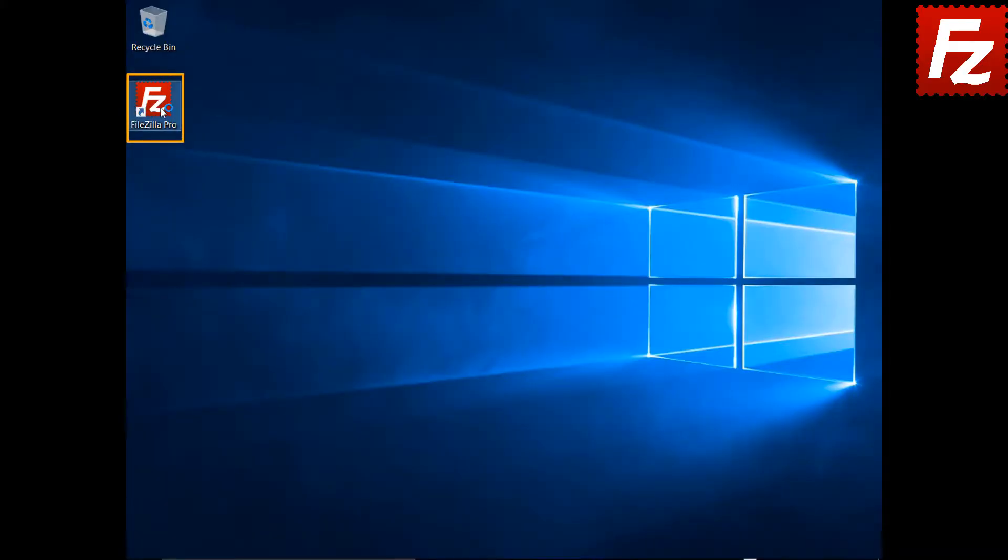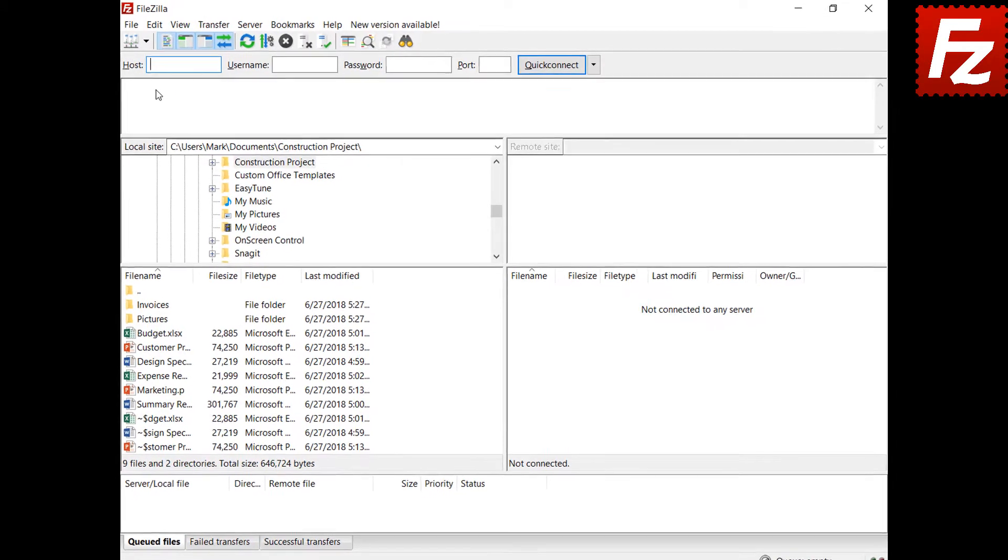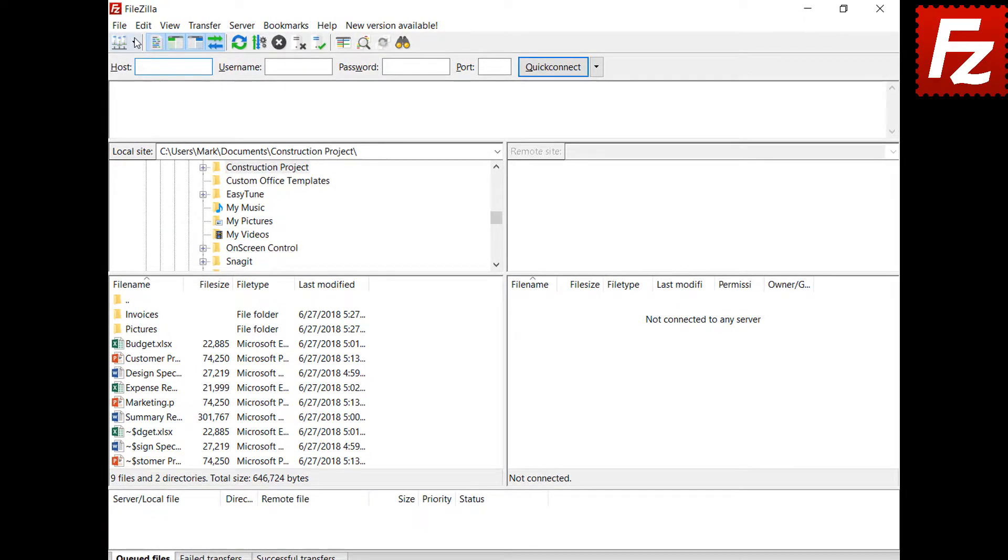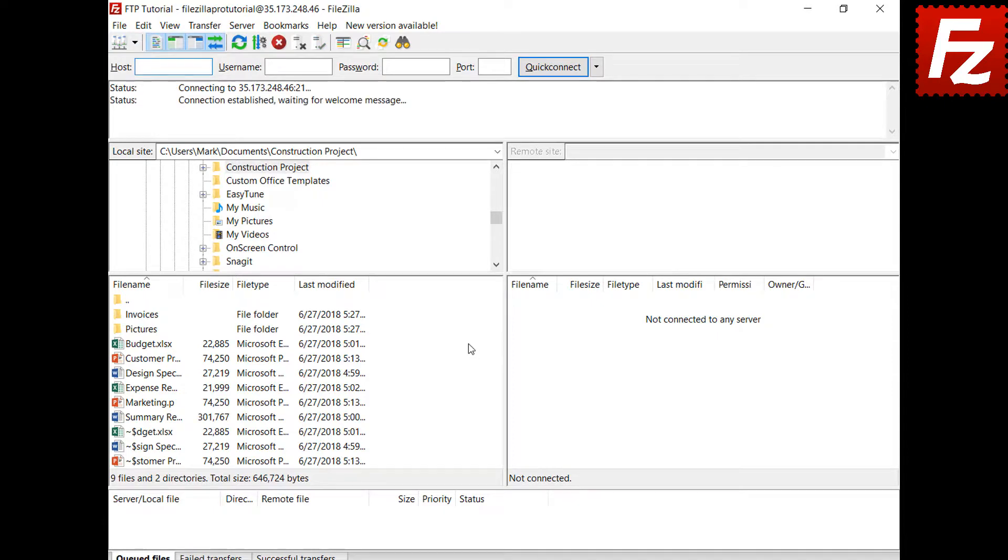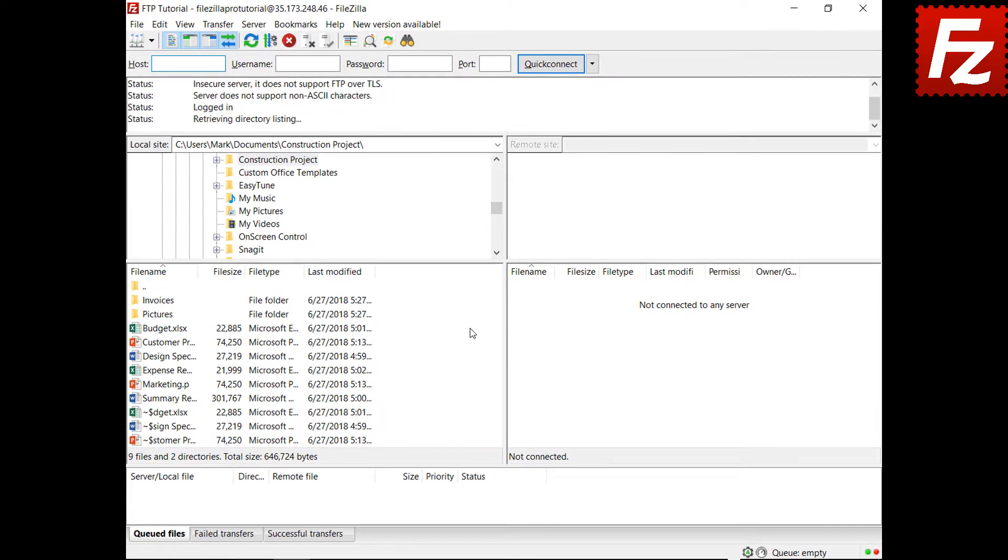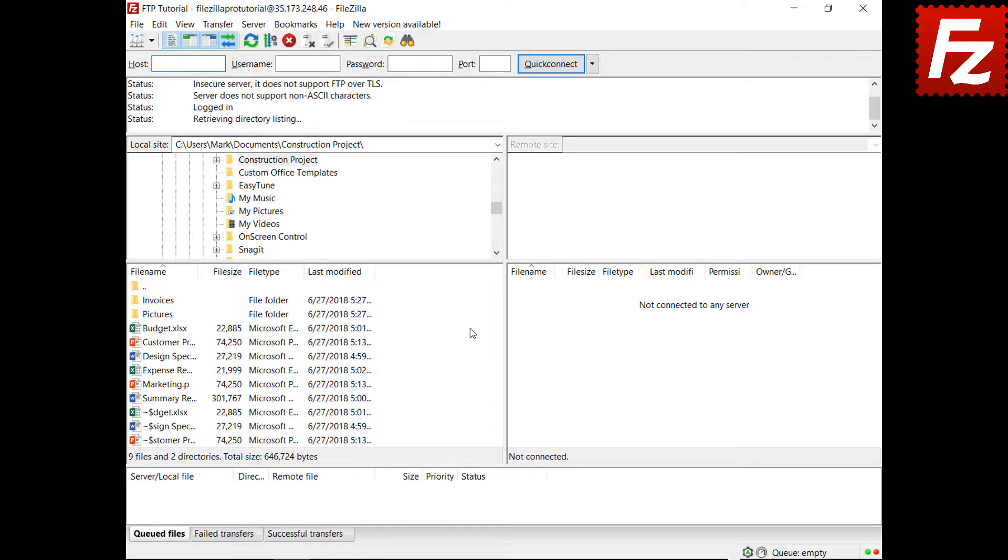Launch FileZilla or FileZilla Pro. Select the connection you want to use. Wait until the connection is completed.